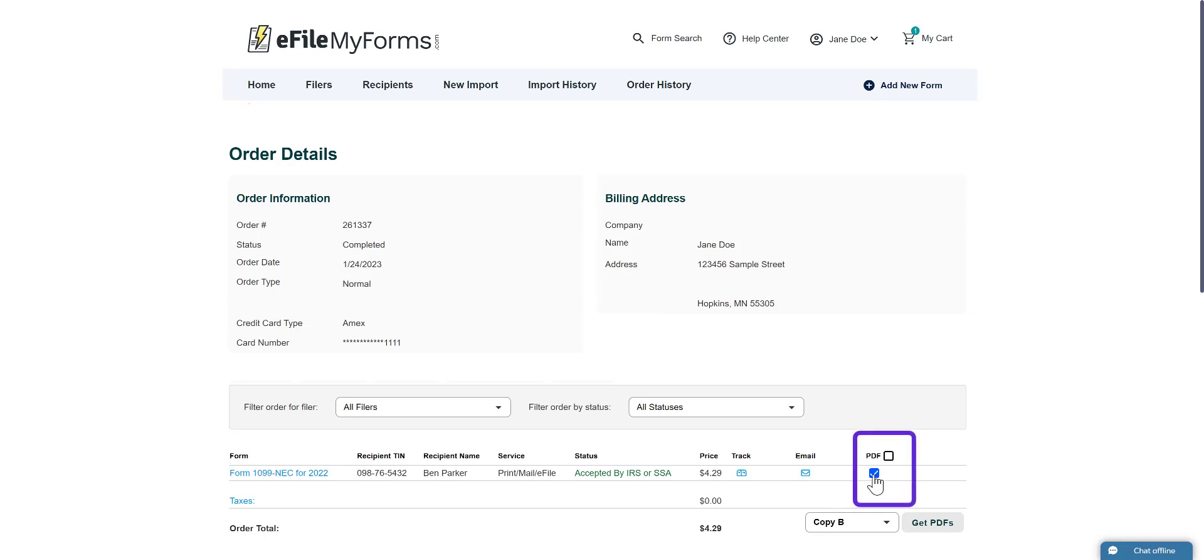If you'd like to print every form in the order, you can check the box in the column header. Select which copy type you would like, and then click Get PDFs.